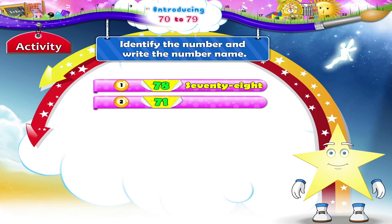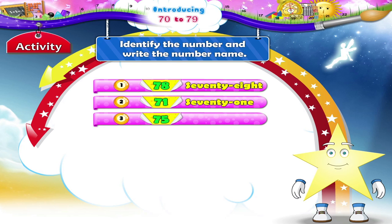7 and 1 — 71. It spells S, E, V, E, N, T, Y. 7 and 5 — 75. It spells S, E, V, E, N, T, Y.